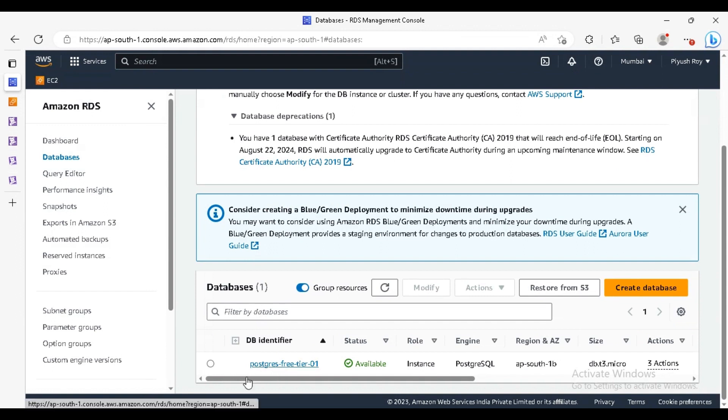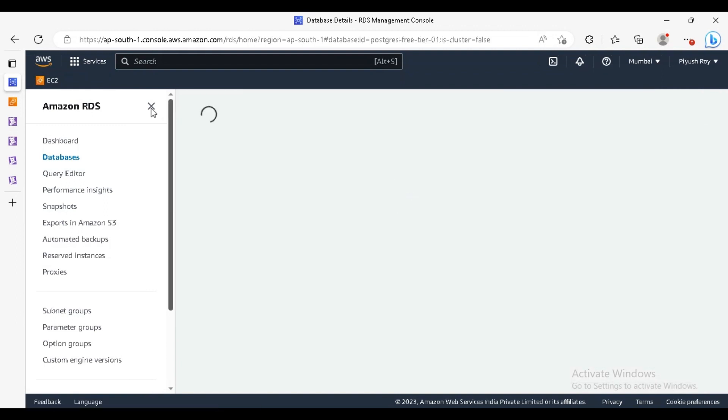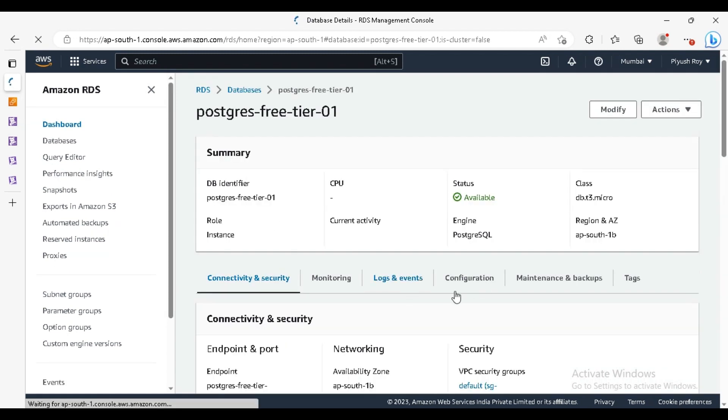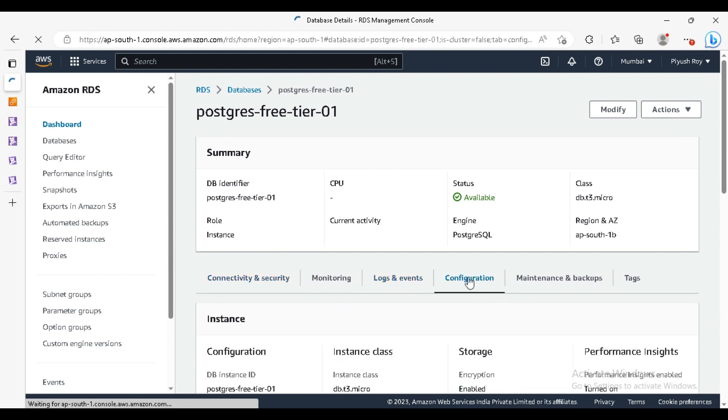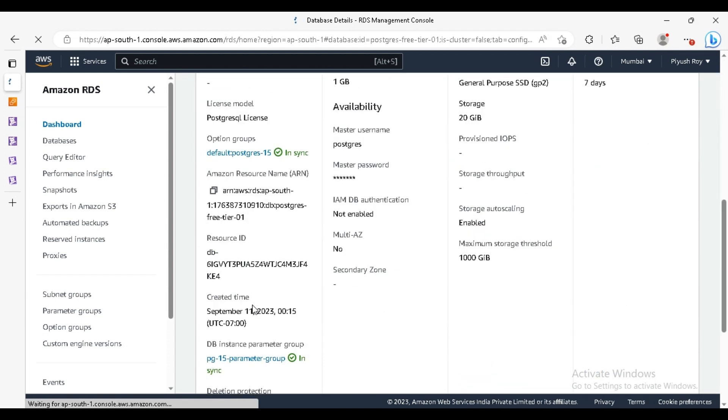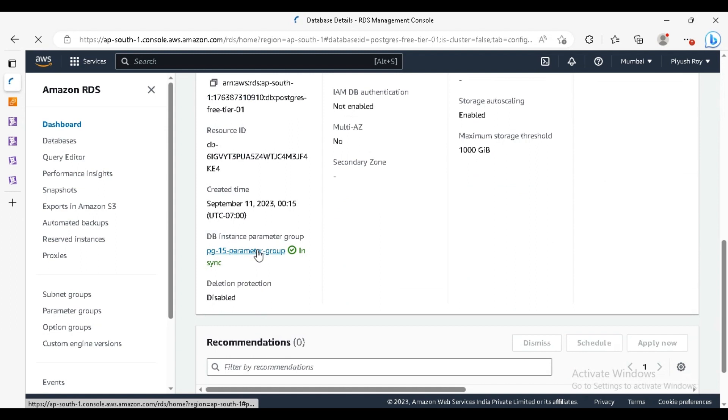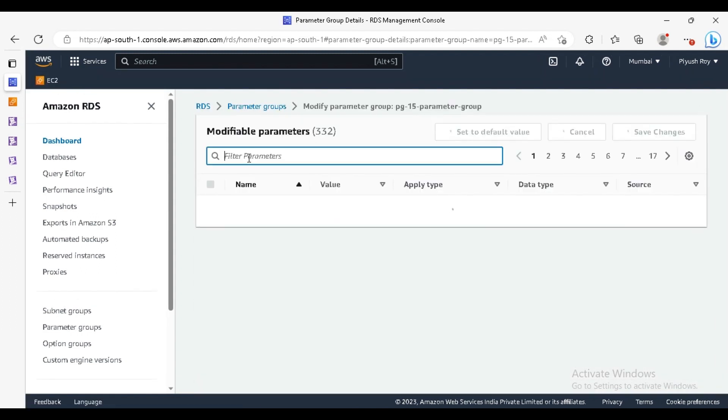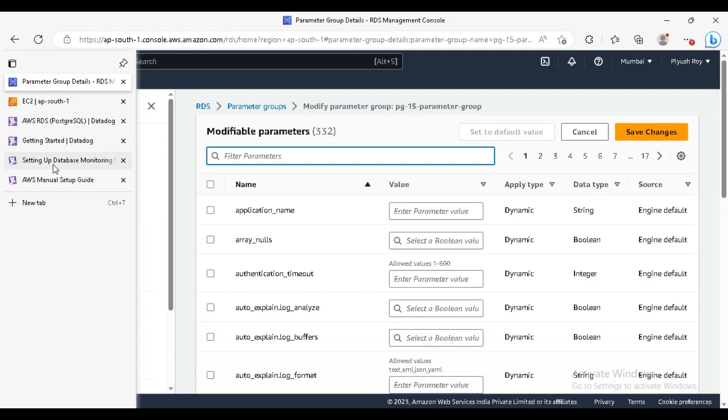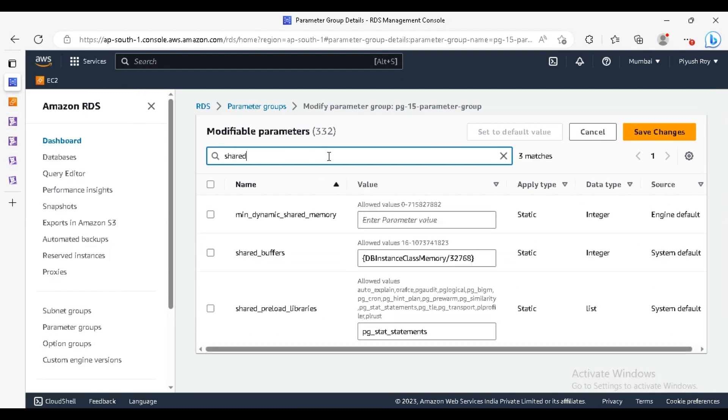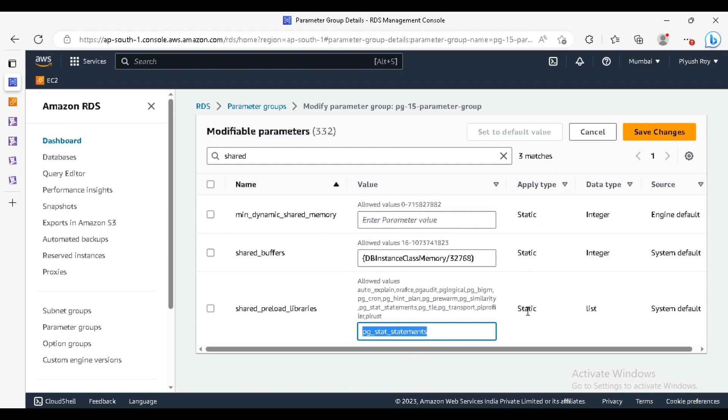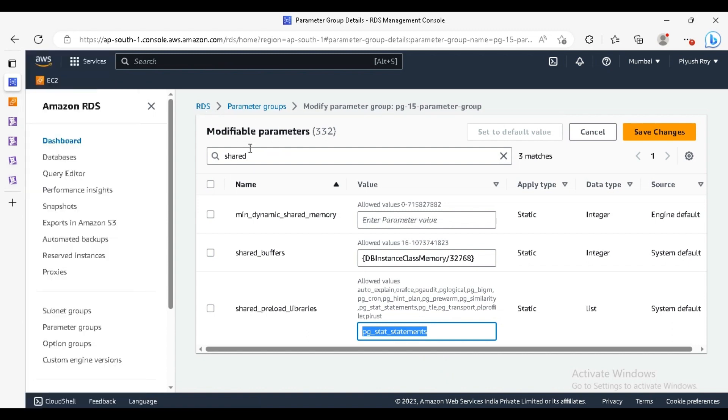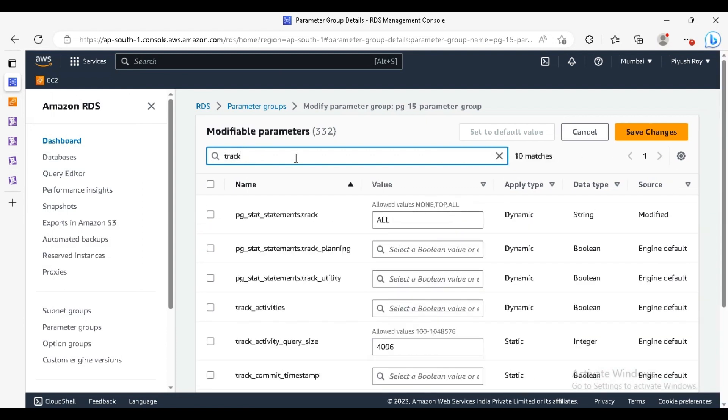Just go to the database details. Let's check for the parameter group, click on configuration and here select this parameter group. Click on edit and search for the shared preload libraries. Make sure this is set to pg_stat_statements. Guys, the application type is static, that means you have to restart this RDS if you modify this parameter. Make sure to restart, otherwise the changes will not be reflected. The second one is track_activity_query_size. This will be set to 4096 and this is also static. For this also you need to restart the RDS. I have already did the changes.